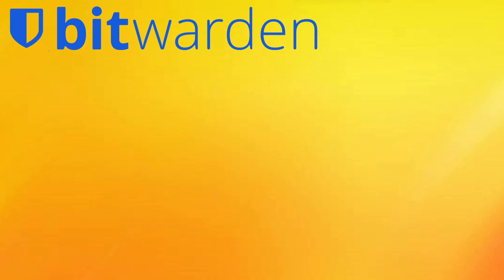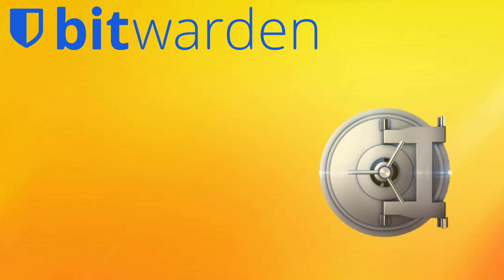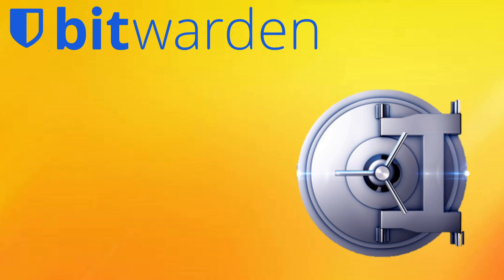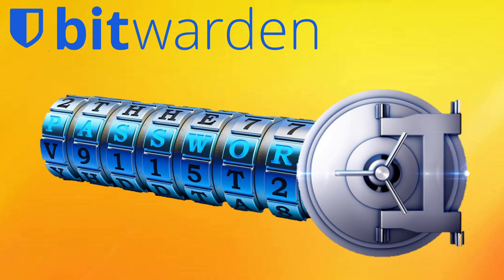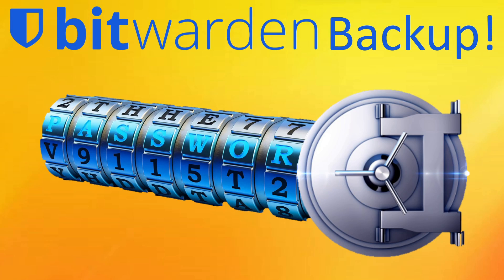Password managers enhance online security by enabling quick access to strong passwords for account security. Today we'll show you how to completely back up your Bitwarden password manager.